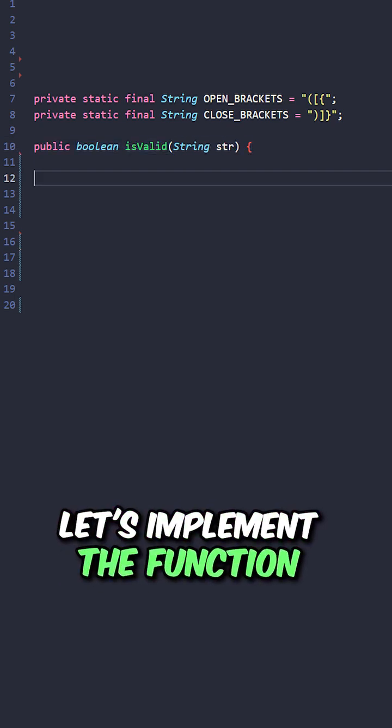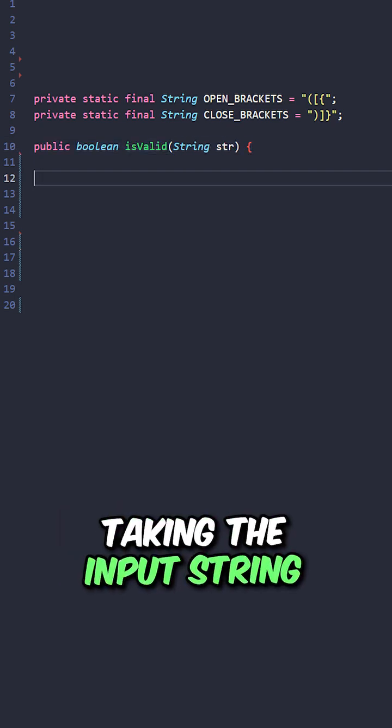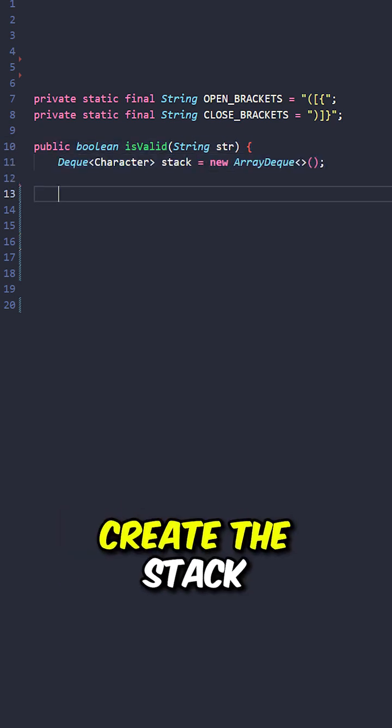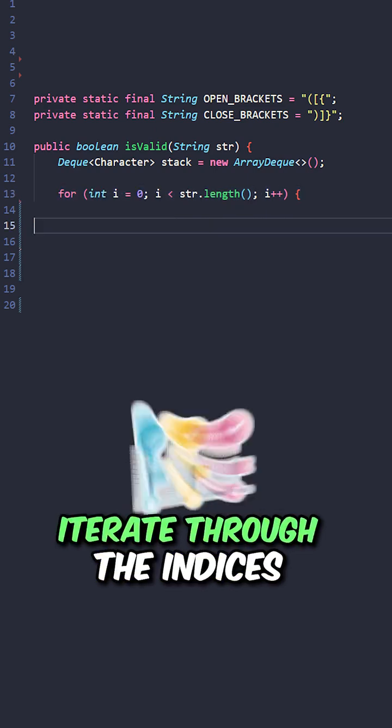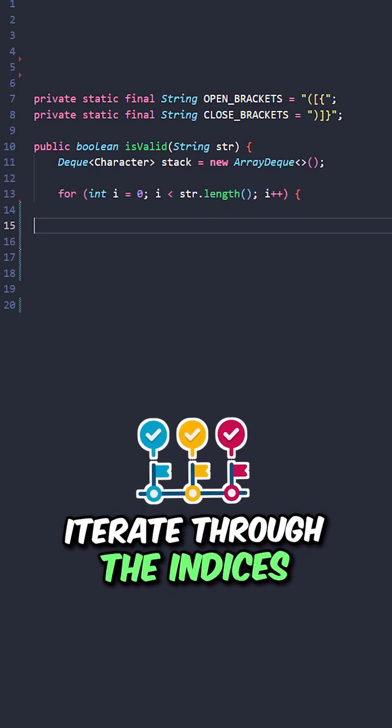Let's implement the function isValid taking the input string. Create the stack, iterate through the indices,